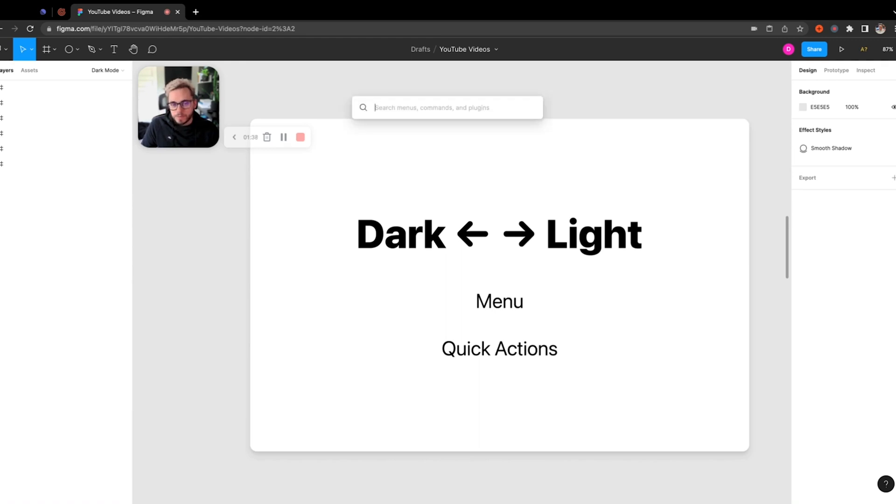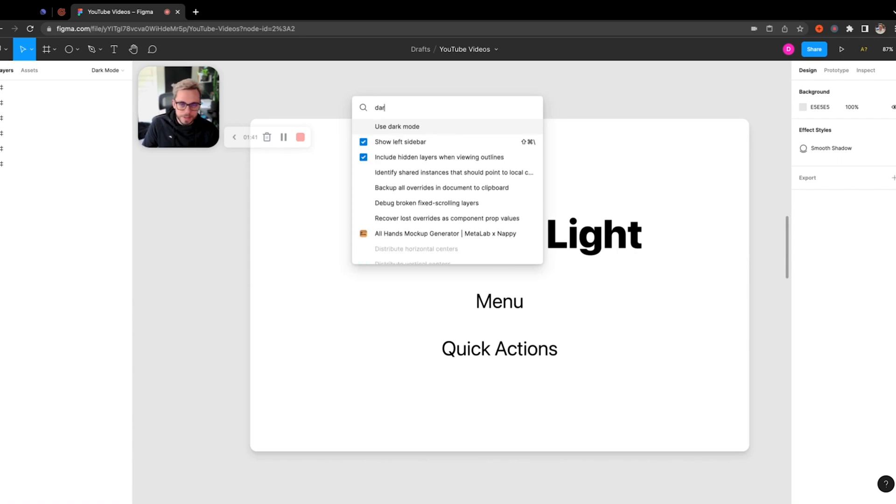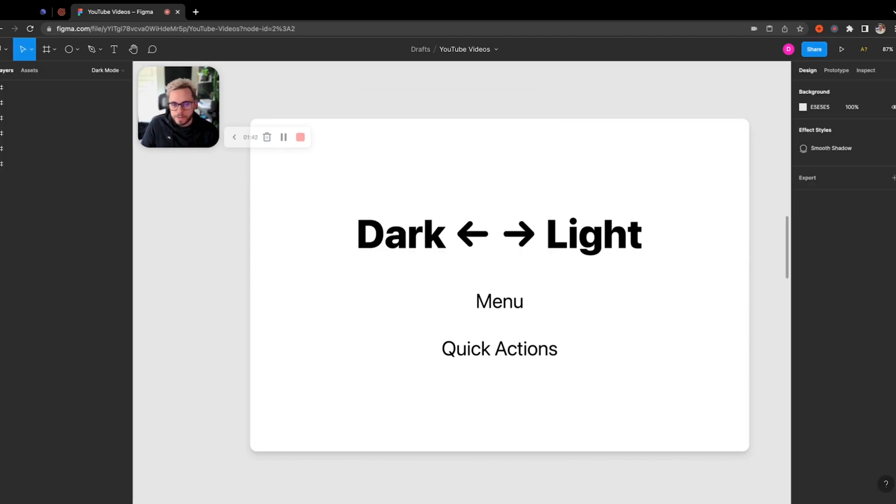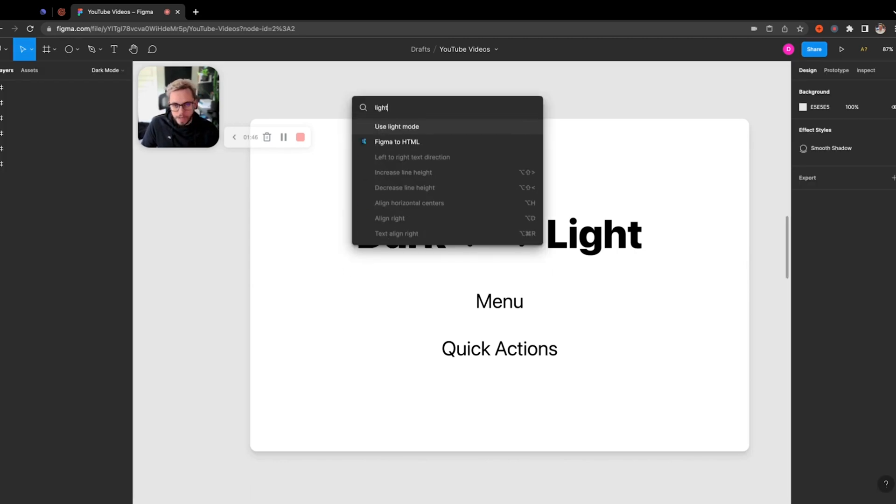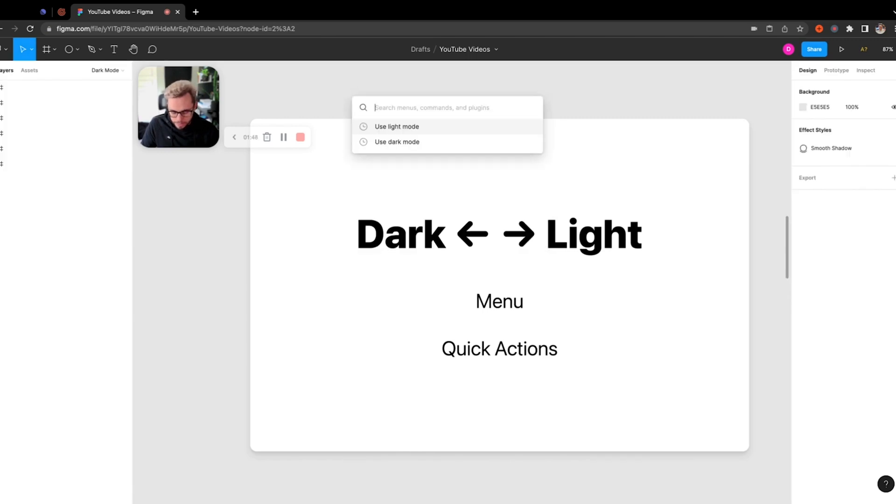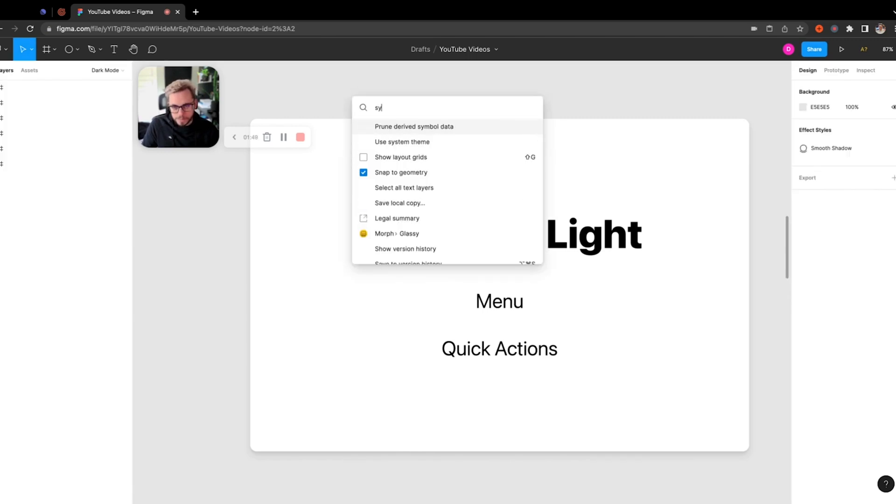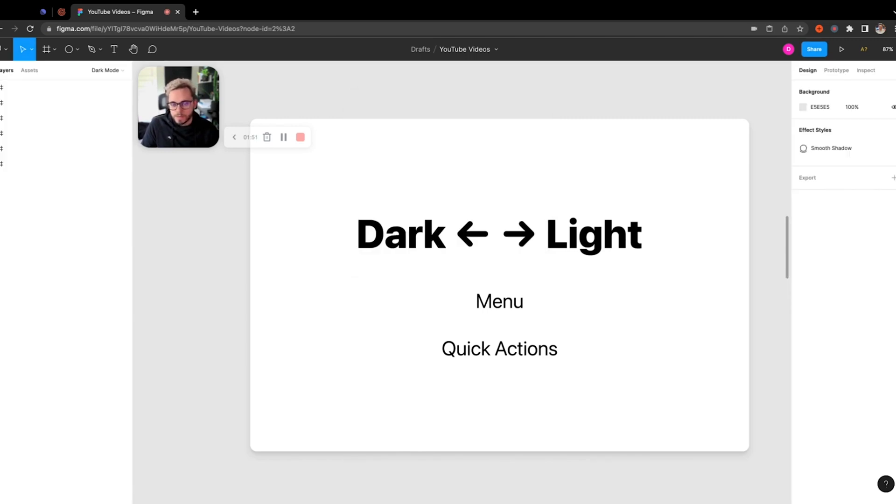But you can pull up your Quick Actions here and just search, and it's really easy. I could just go to dark, click that and use dark mode. I can do that again, go to light mode. And you can actually also even set the system theme within here, so if I actually change this in my Mac OS system preferences it would update based on that.